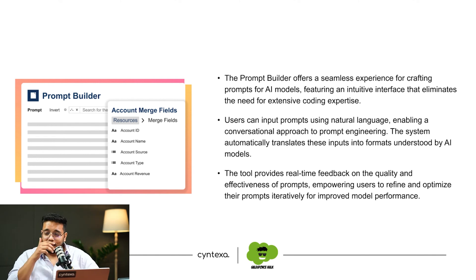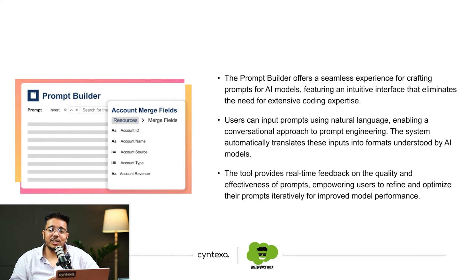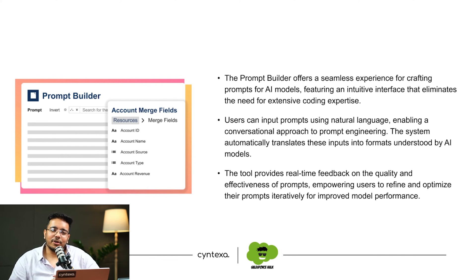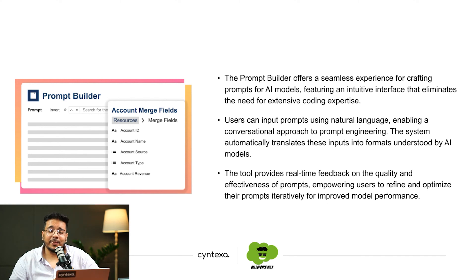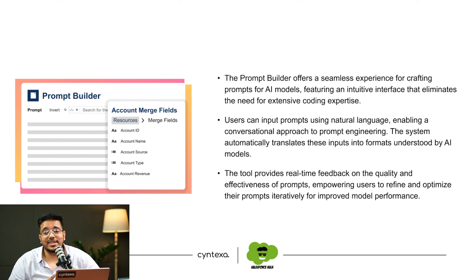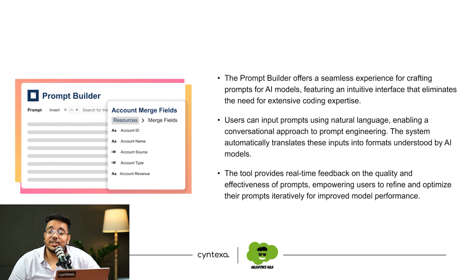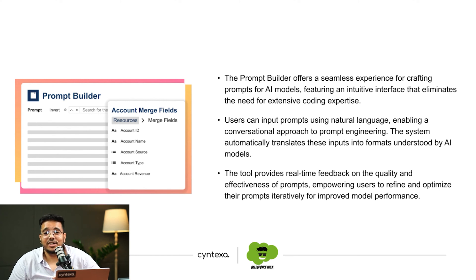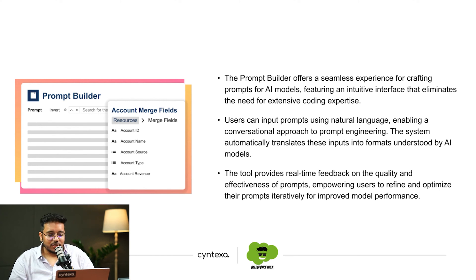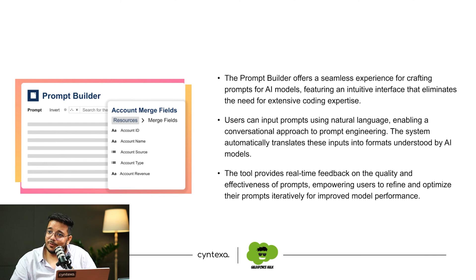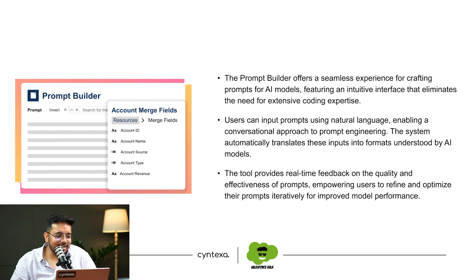On top of it, you have different capabilities. You can have a simple point-and-click capability where you can create your own prompt and then utilize it for your purposes, whether it be field generation, summarization, or record generation. I will move to the demo, which would give you a much better understanding of how you can utilize it.